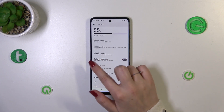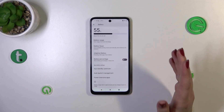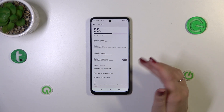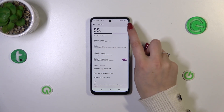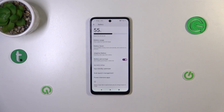Now as you can see, we've got the Battery Percentage option, and all we can do here is tap on the switcher. Immediately we'll have this percentage displayed next to the battery icon.